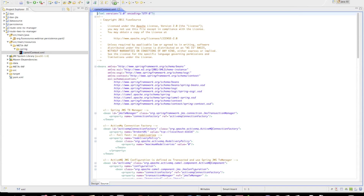I'd like to show you a simple Camel route that we've created to illustrate how we can run JMS transactions and JPA transactions simultaneously within the same route in different transaction branches.